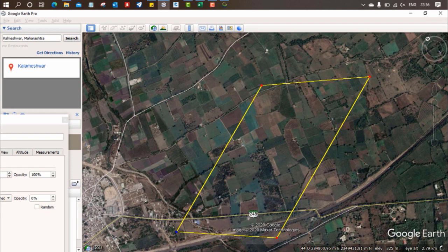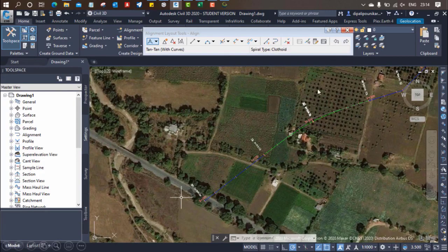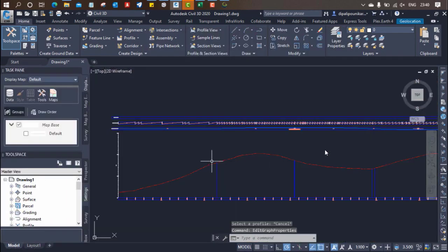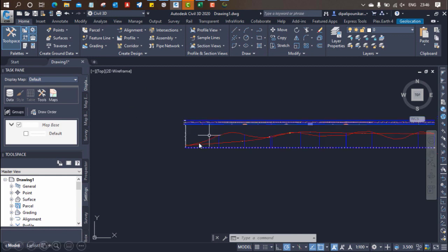In this picture you can see I have captured one certain area from Google Earth, then imported the terrain data with conversion using Global Mapper. We have drawn one alignment over here — this is called the horizontal alignment — and added a horizontal curve. Similarly, with respect to this terrain topography, we have prepared our vertical profile.